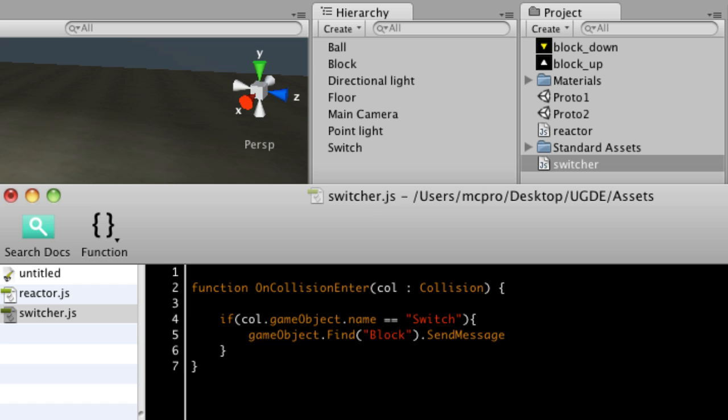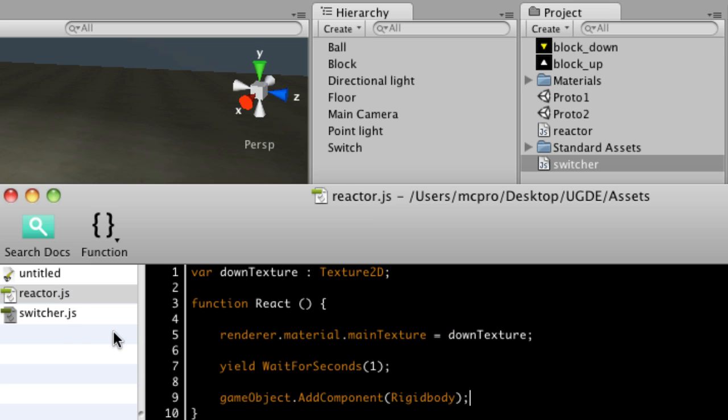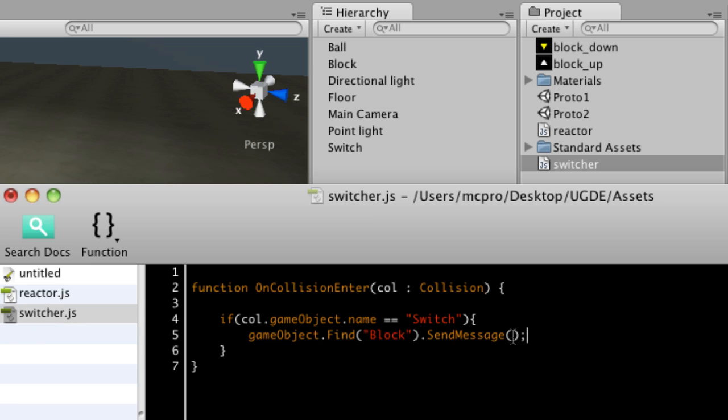So capital S, capital M. And then into the argument for that, I'll write the name of the function, not the script, the name of the function I wish to call. So sendMessage is going to look through any script on the object I'm referring to and look for this function name. So my function name is React with a capital R. So provided I put into inverted commas React, then it's going to call that function.